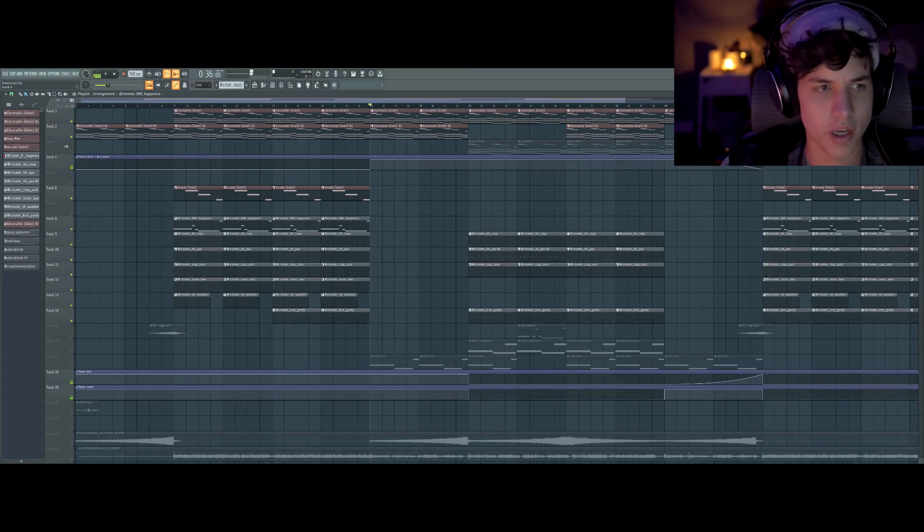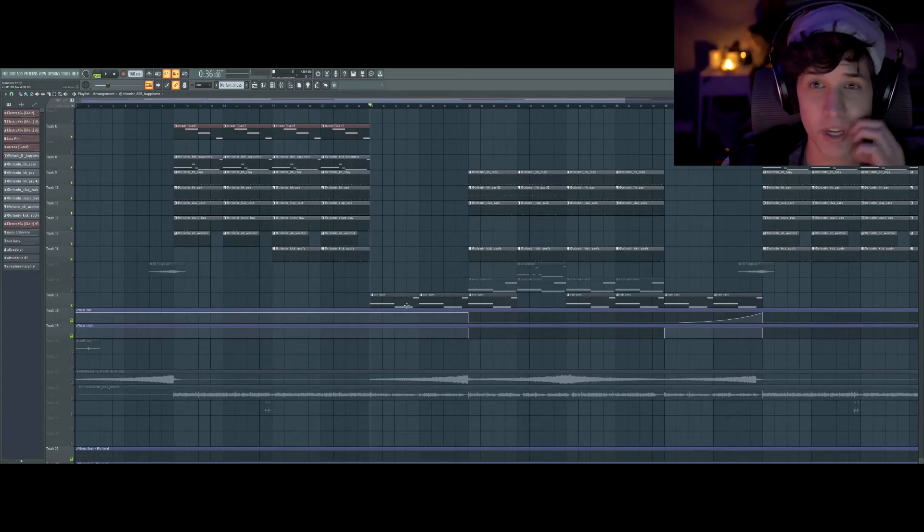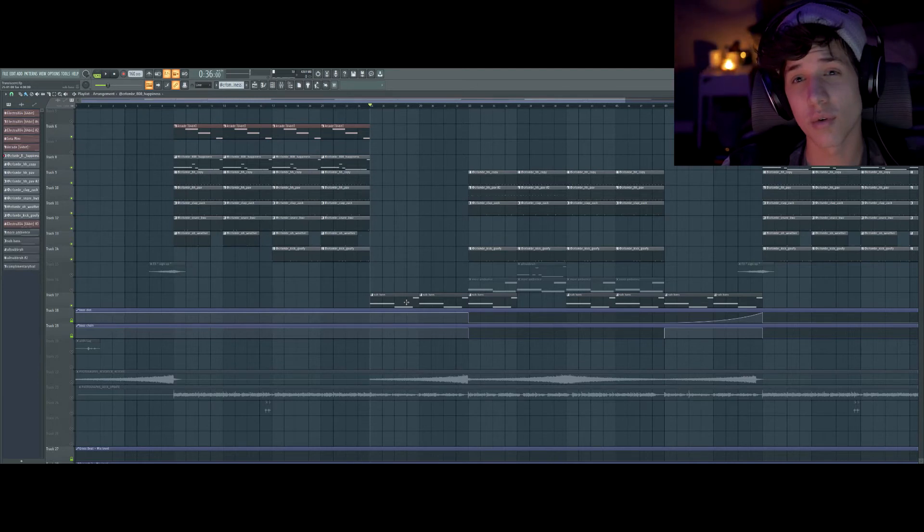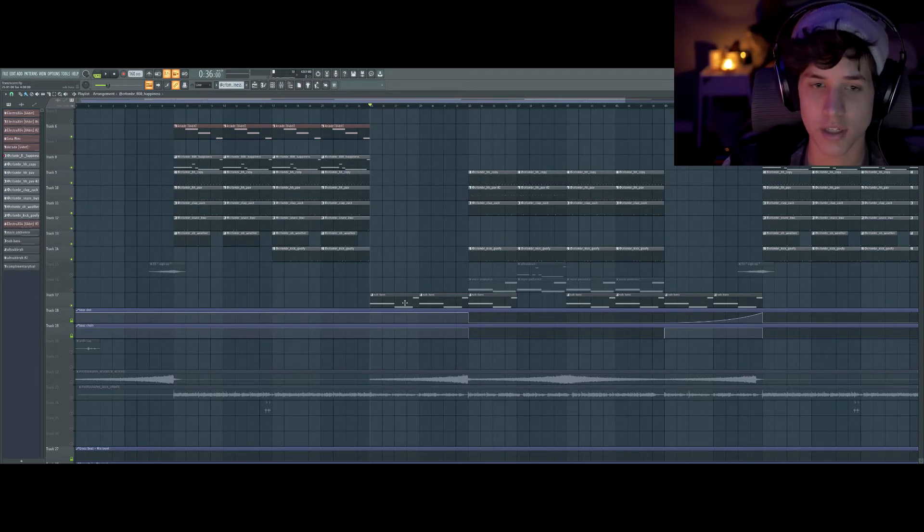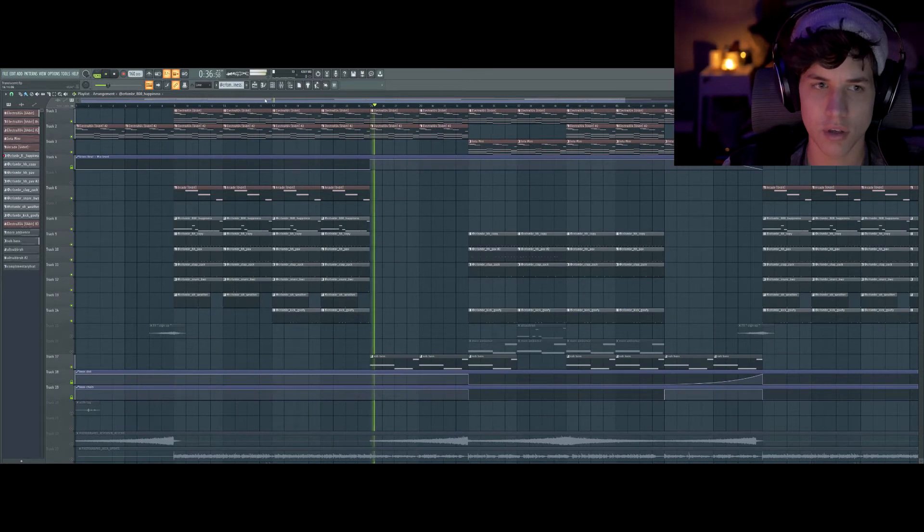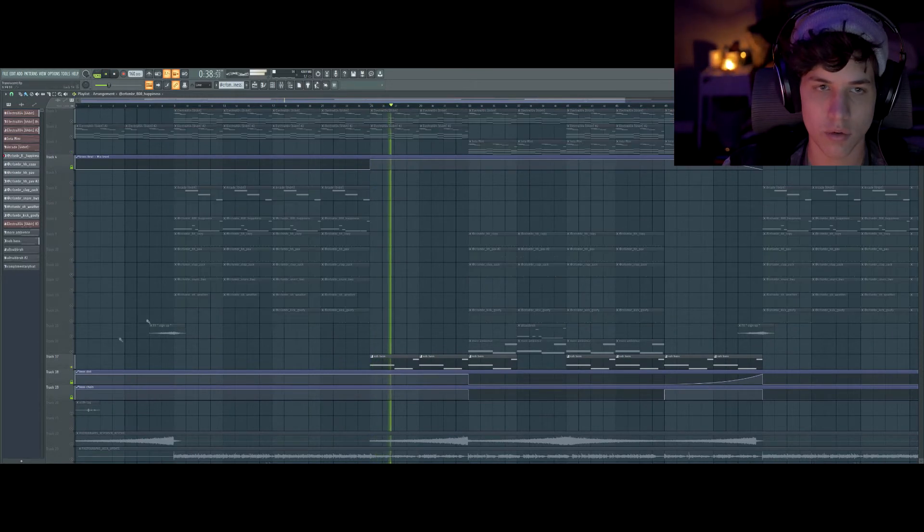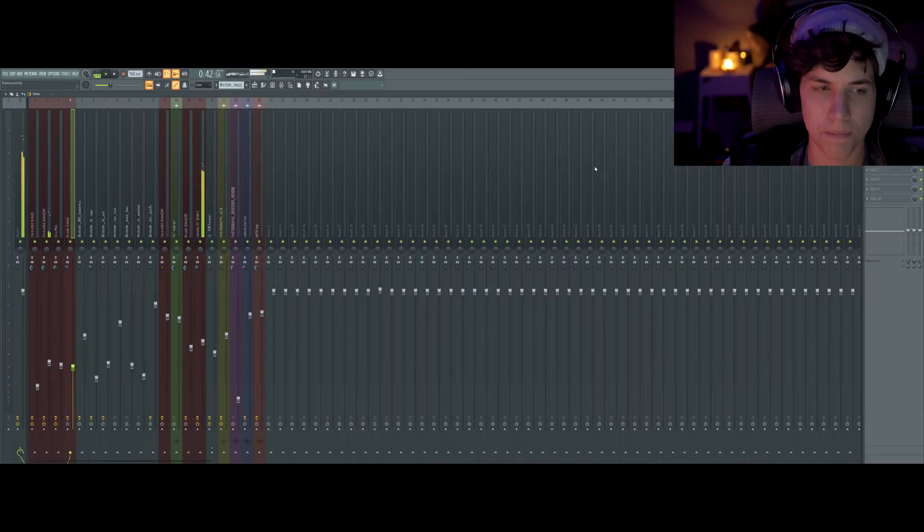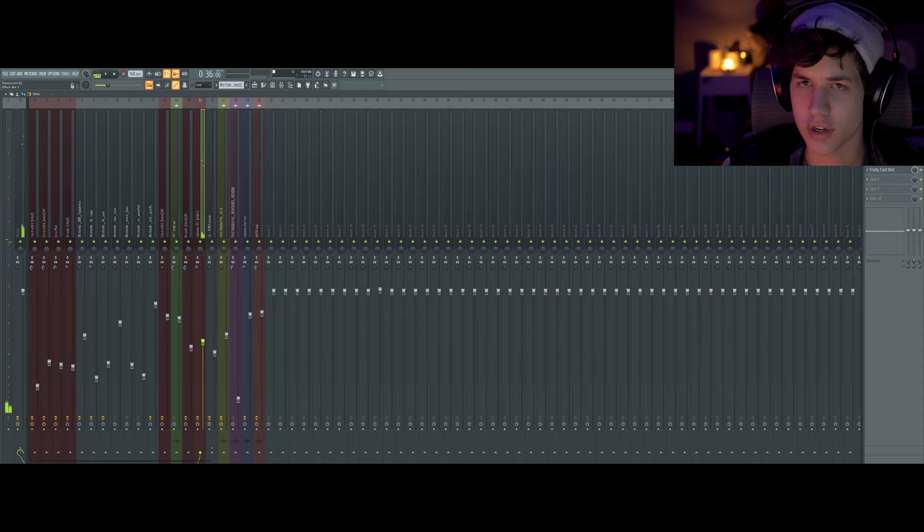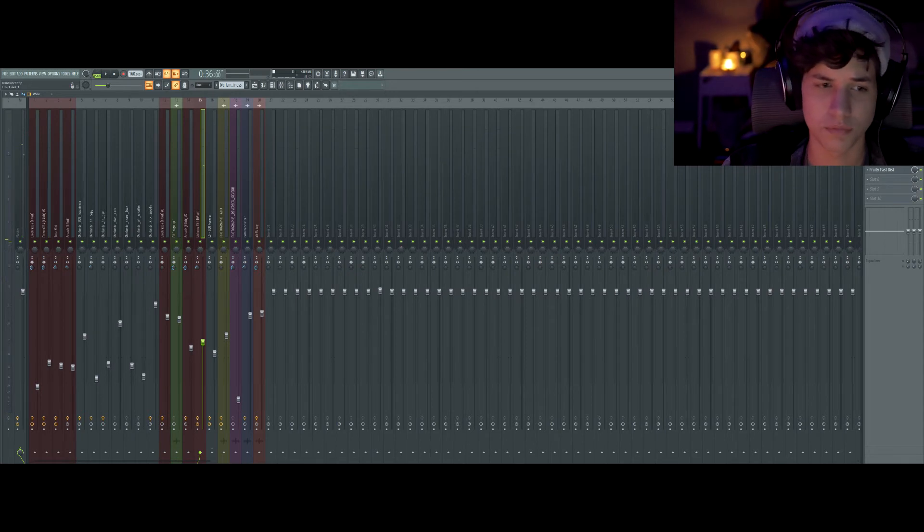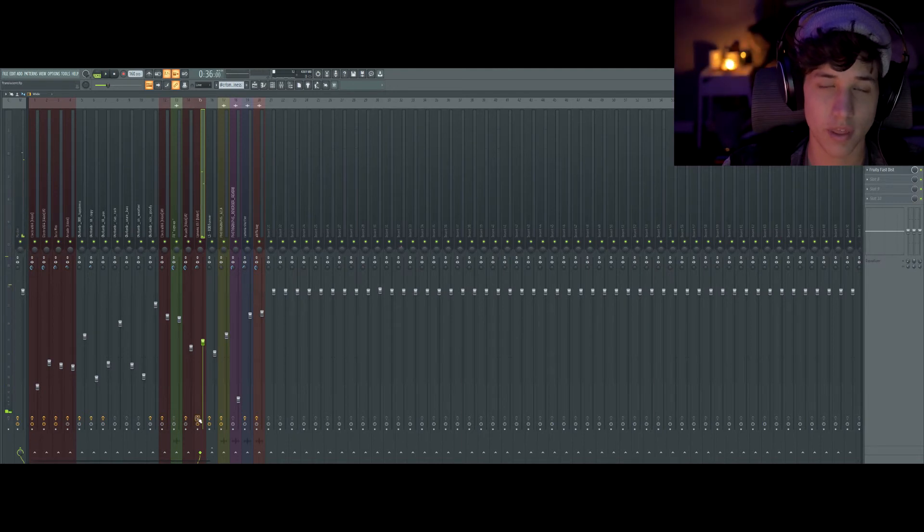And then one really cool thing I did was in the verse, I added a sub bass. But I threw an effect on it and it kind of makes it pulse. So this is what that sub bass sounds like. And there's a lot of effects on here. So this is what the sub bass sounds like without all those effects. And then with them.